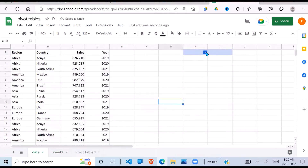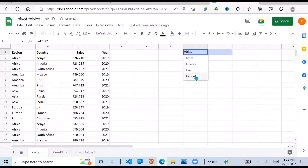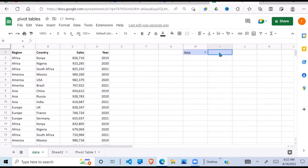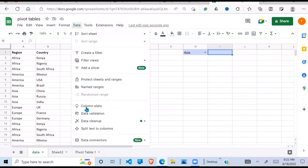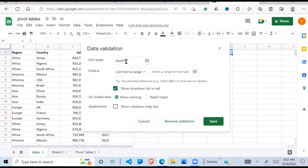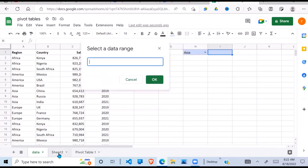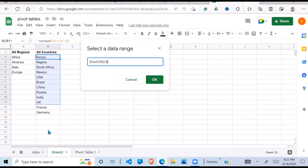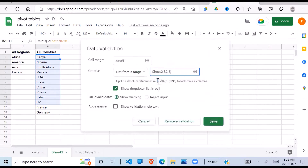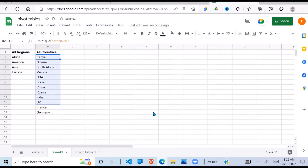Going back, I now have a dropdown for my region. Next is the dropdown for countries. I do the same — Data Validation. The criteria is from a list, and the location for the list is down here. I drop the last reference so that if more items are added it will still be picked, then say OK.